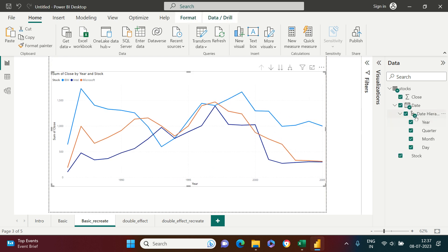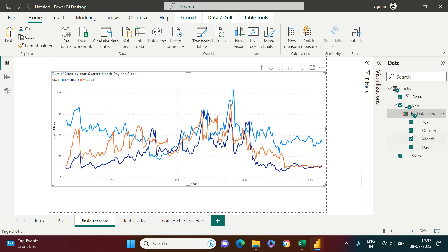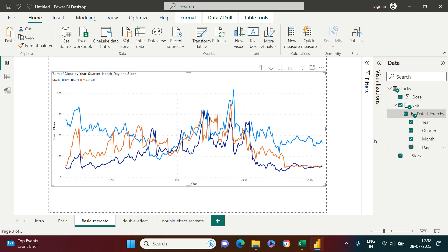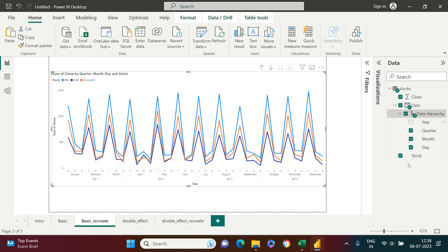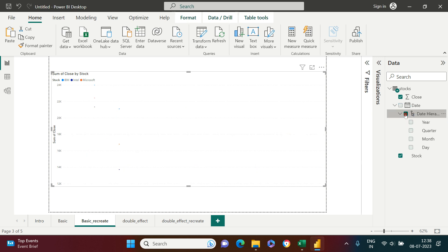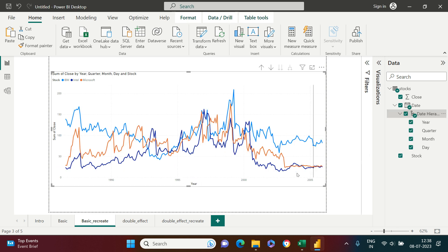You can also make adjustments to the date hierarchy. If you want to see data by year only, just remove the other date levels. If you want to include all levels, you can keep them. You can also remove year and view by quarter, month, and day only, to observe how values are changing on the x-axis.